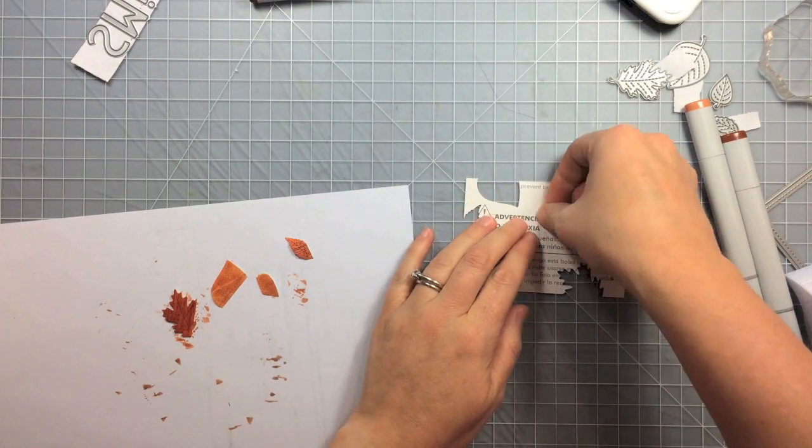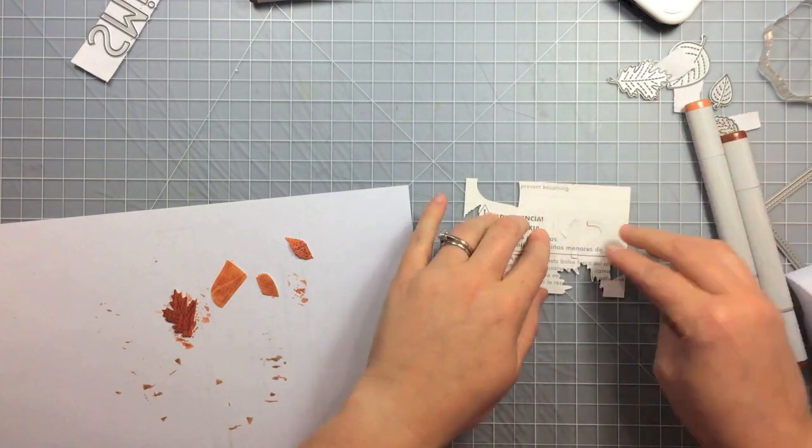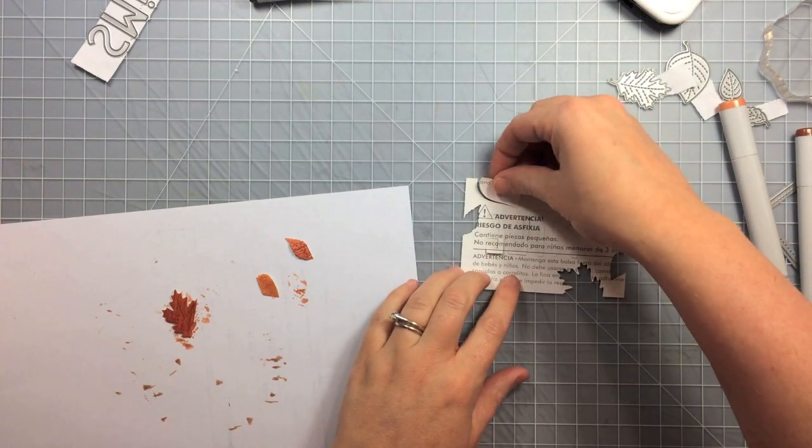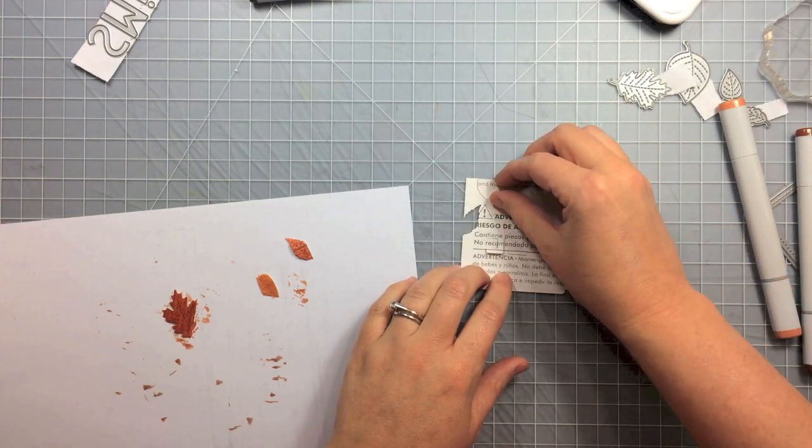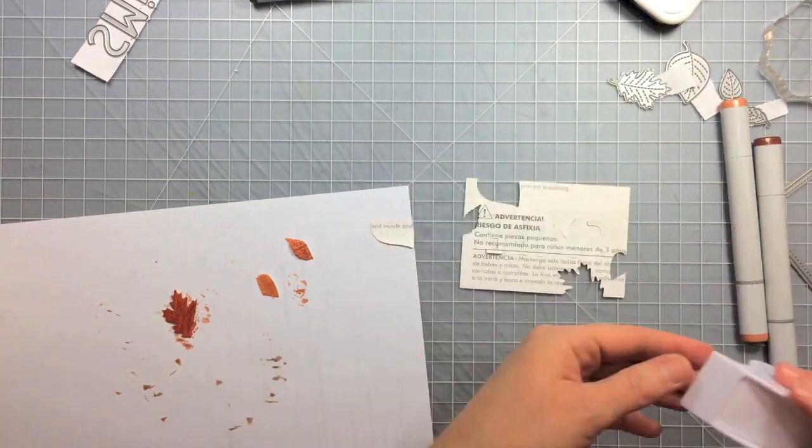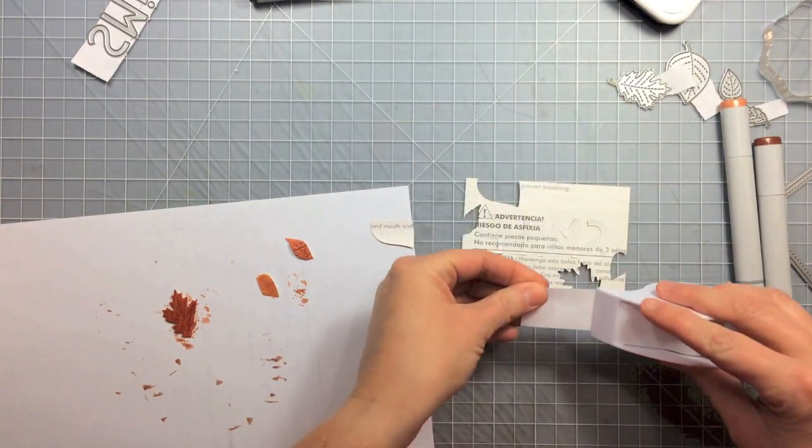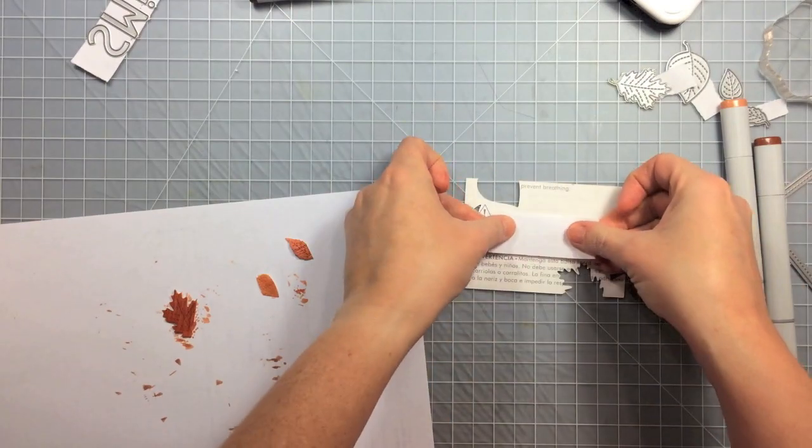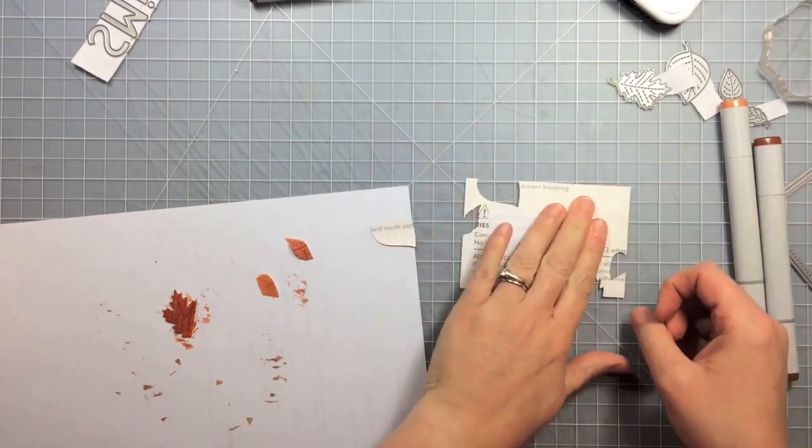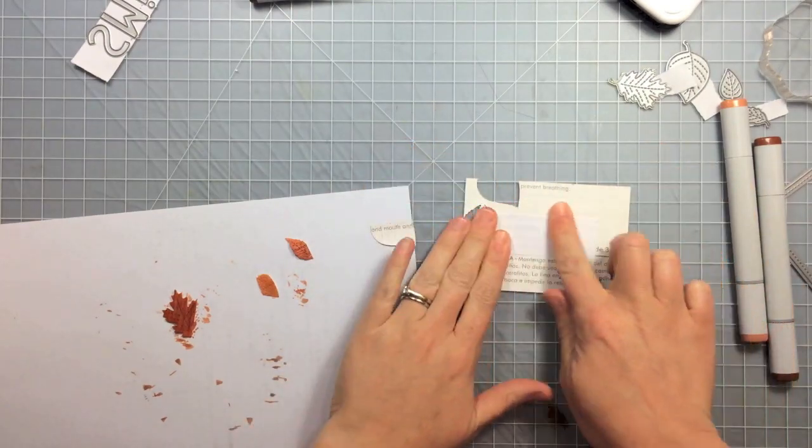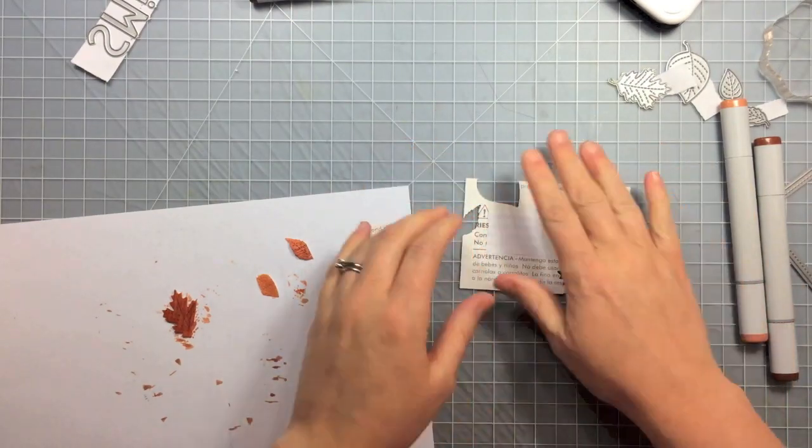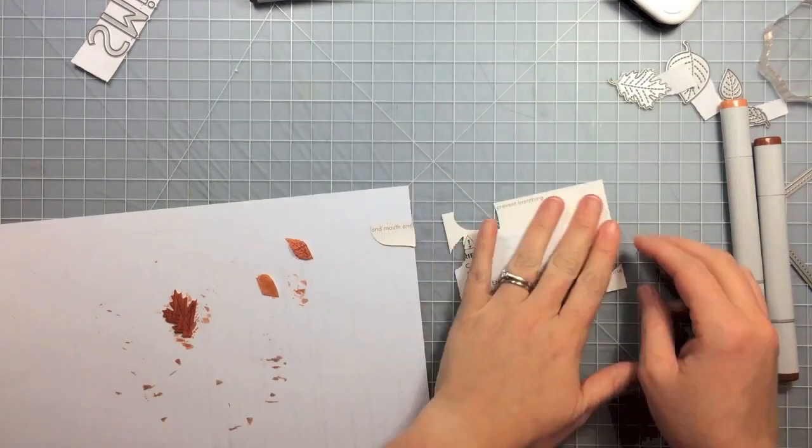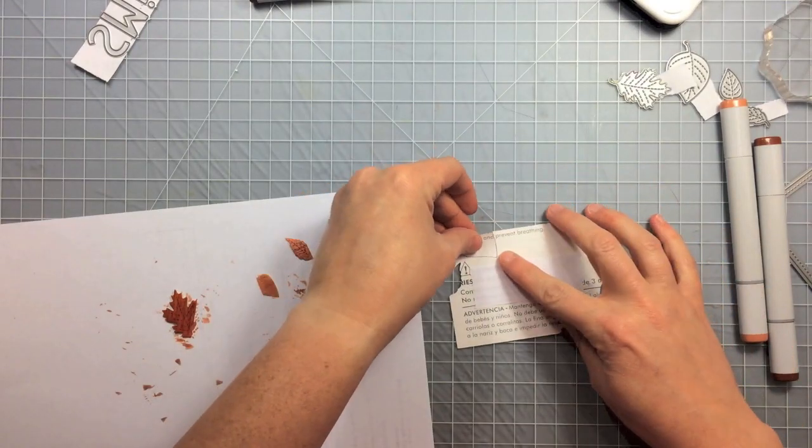But once you get those little pieces in there, I'm going to take another nice piece of that post-it note tape and hold them to the back. So this is why I did it from the back side, so I could easily just stick a piece of tape on and not have to try and do it turn it over with those pieces in there.